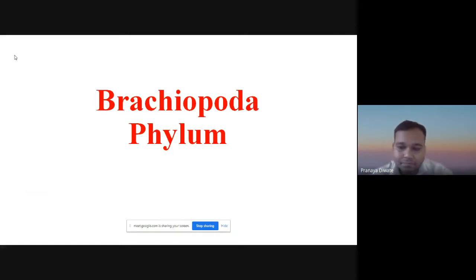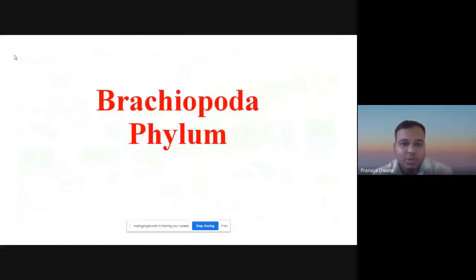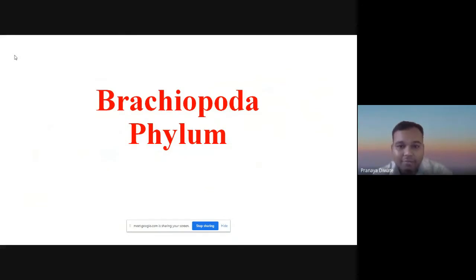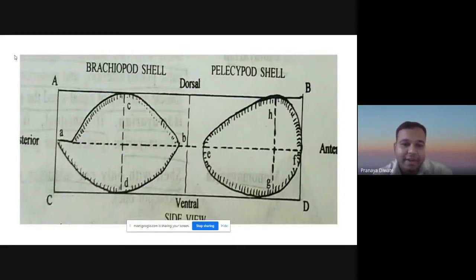Today's topic is Brachiopods. Brachiopods is one of the fossils of the phyla which we study under paleontology. This is a typical Brachiopod shell, which we divide into different parts.